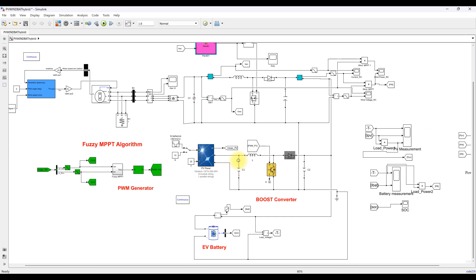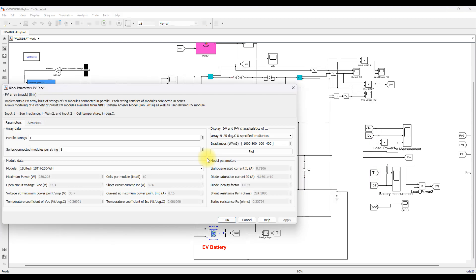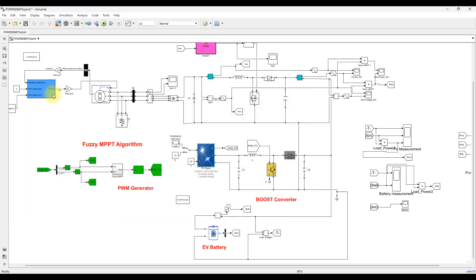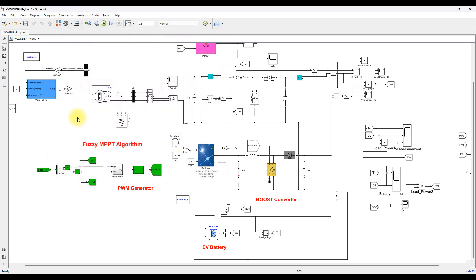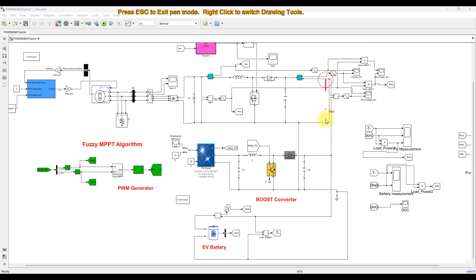Here we have PV power generation. We have around 2000 watts of PV panel, and the wind turbine generates around 2500 to 3000 watts. The PV is going to be connected to the DC bus via this boost converter.